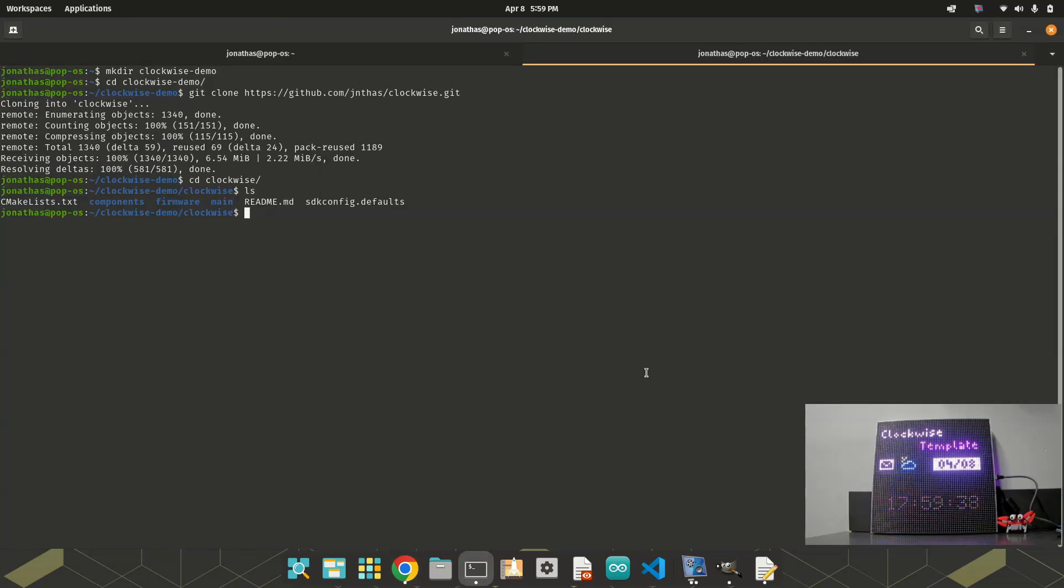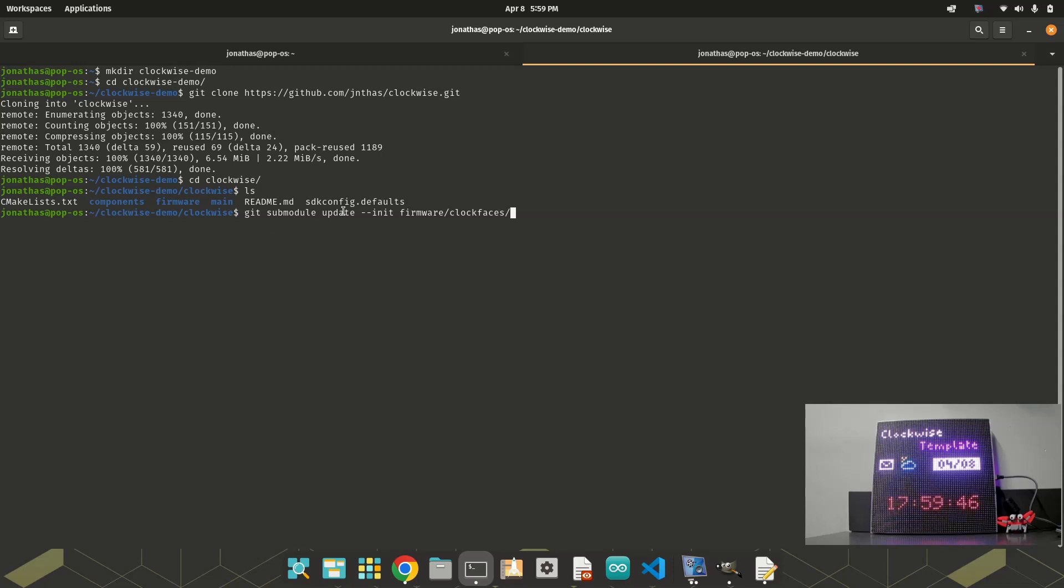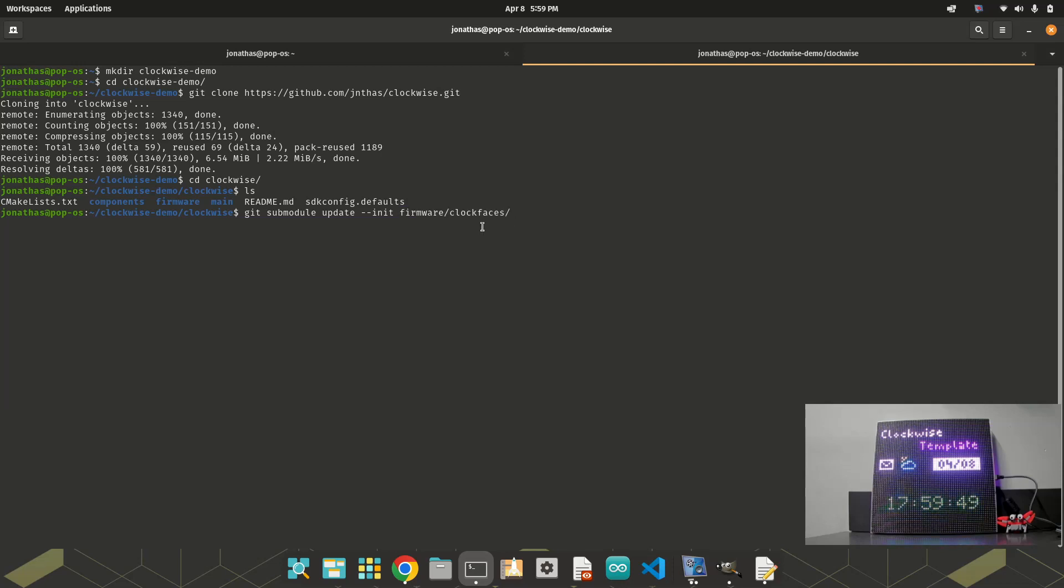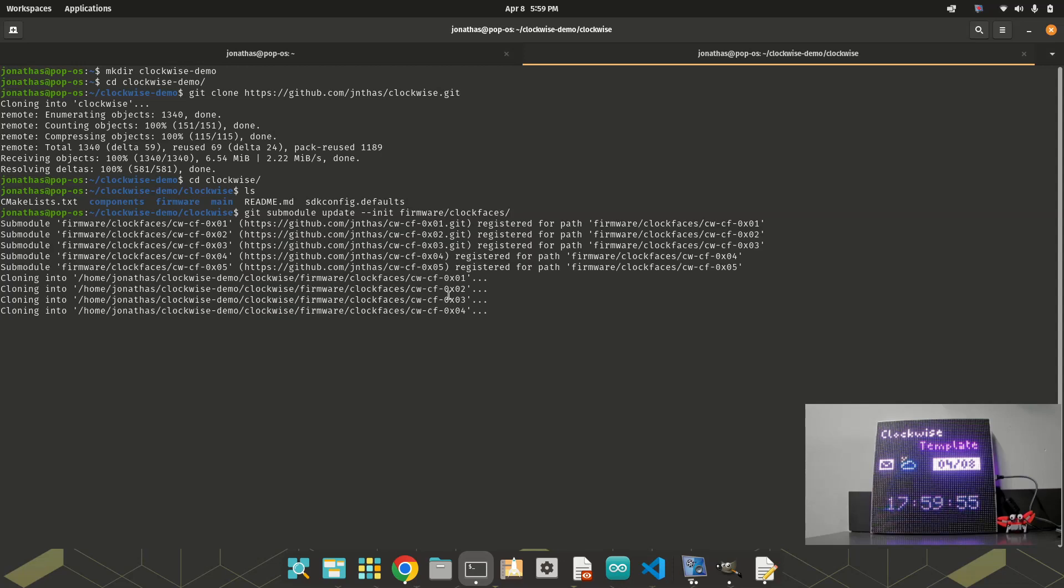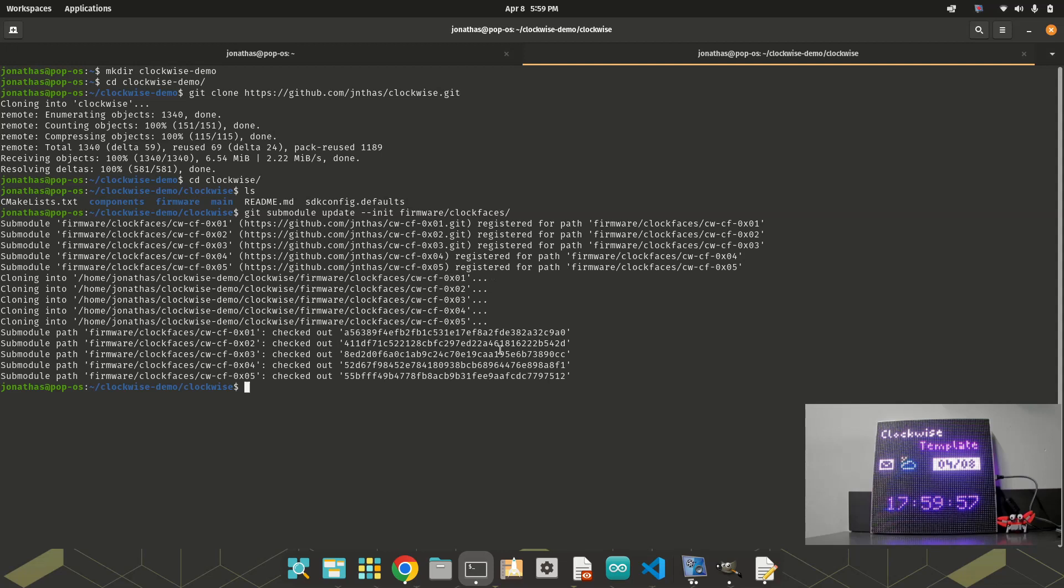So I will need to use a command that I don't remember very well. Well, it's here. It's submodule update init. And then I pass the path of the clock faces, firmware clock faces. When I do this, I clone all the clock faces. And that's all. Doing this, you already can open the PlatformIO and then test everything. Okay, let's see.